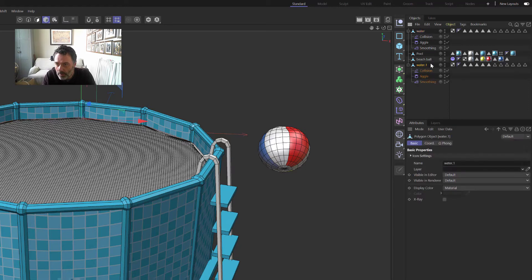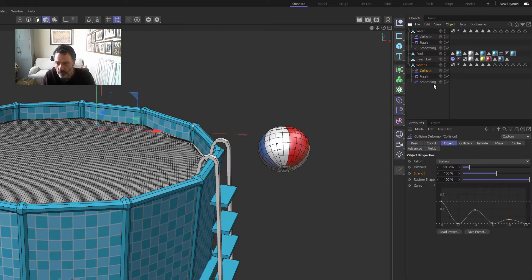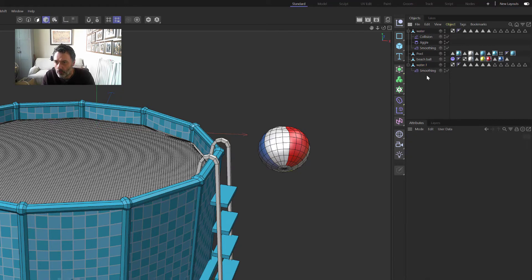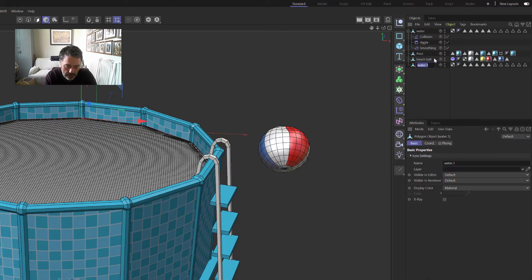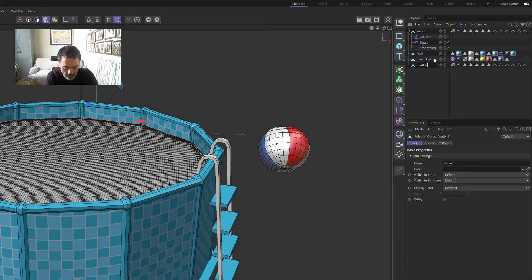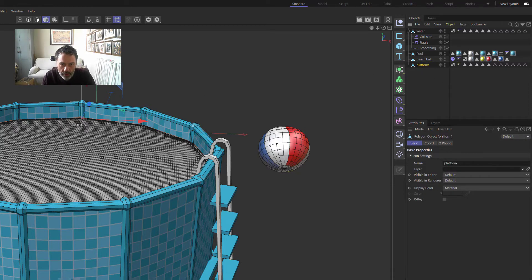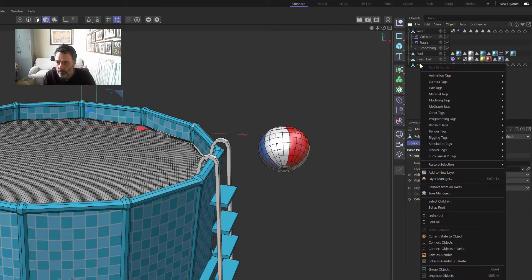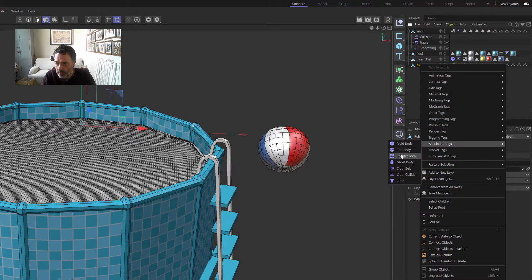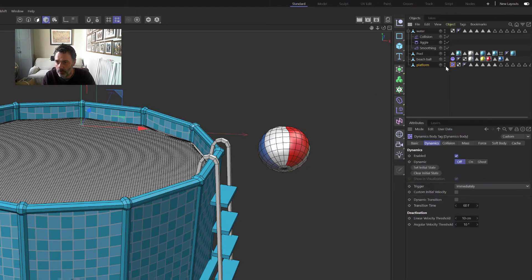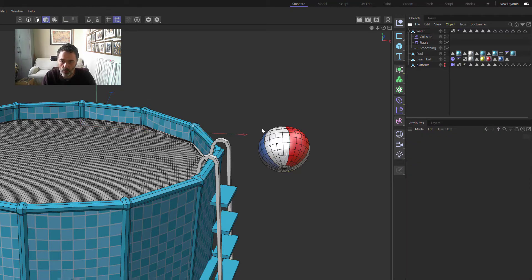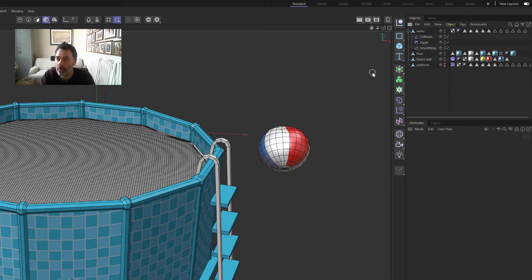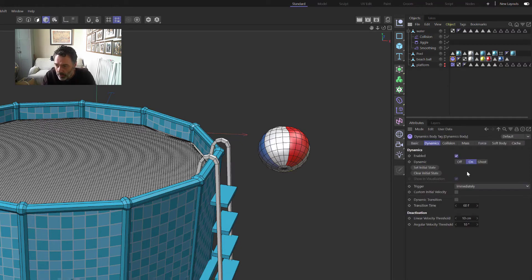So if we copy the water, remove the deformers, rename that say Platform, then we drop that below the surface of the water and we put a Collider on that, and we also turn it off so we don't want to see that when this ball goes into the water because you'll see the platform underneath.